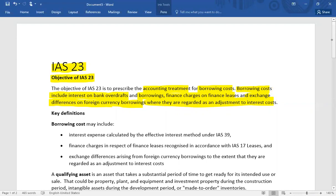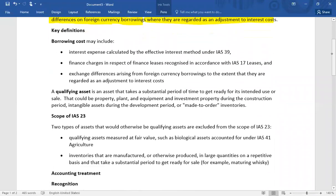A qualifying asset is an asset that takes a substantial period of time to get ready for its intended use or sale. If any borrowing cost is incurred on a qualifying asset, then such borrowing cost is to be capitalized.